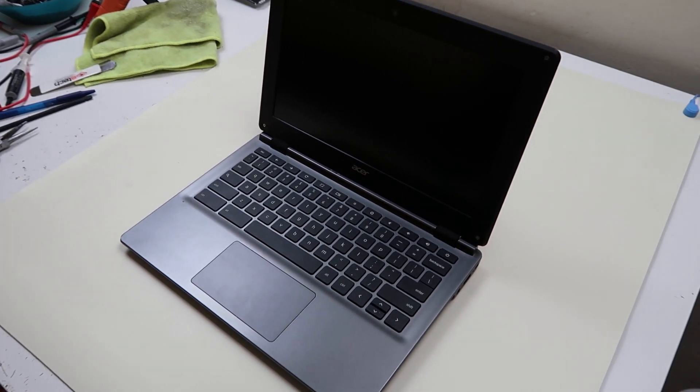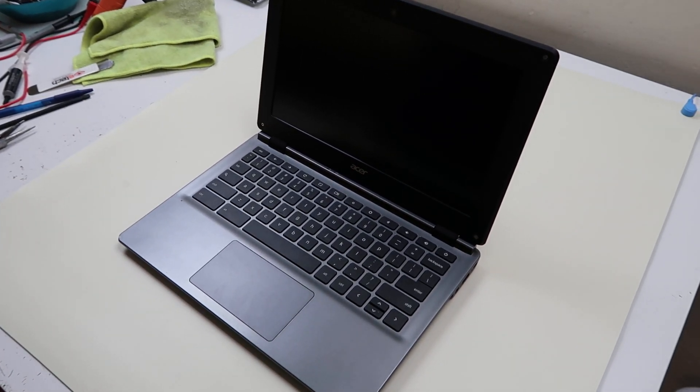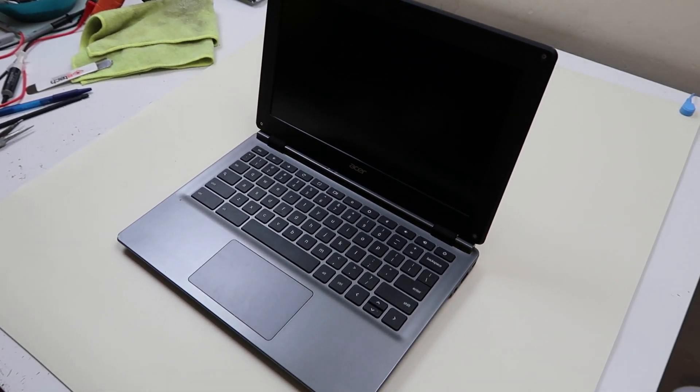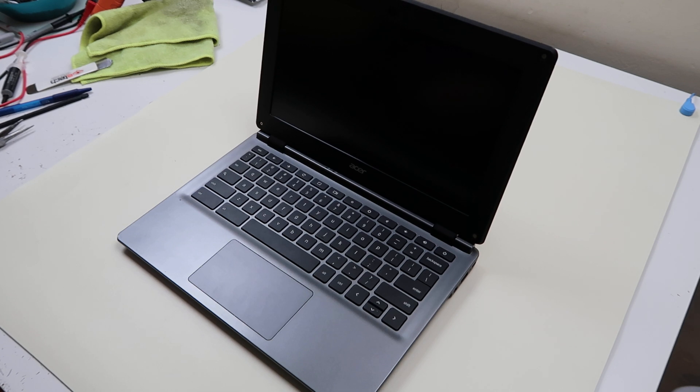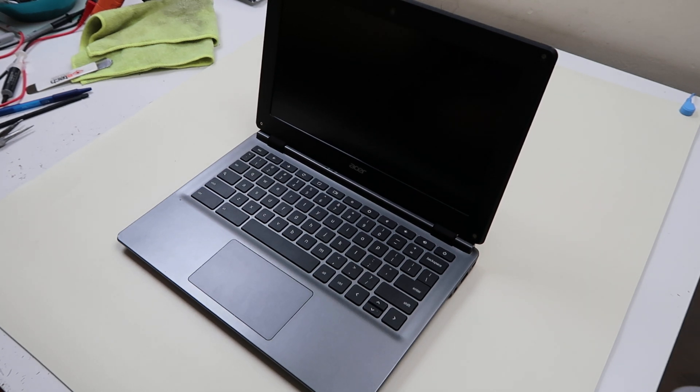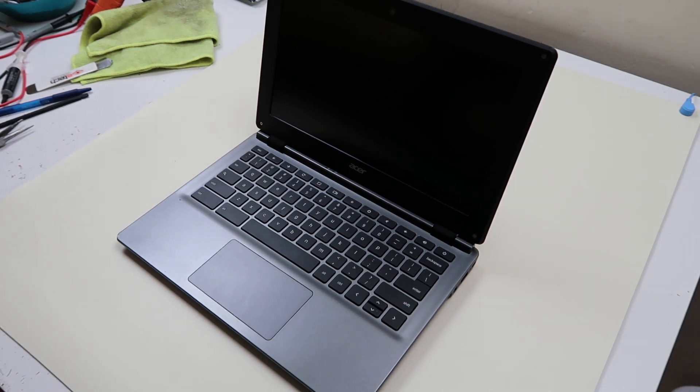Hey guys, Jamin here. We're going to show you today how to work on an Acer Chromebook C730 series, also known as a C730E series.